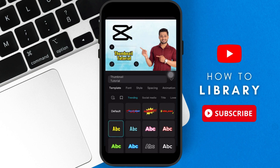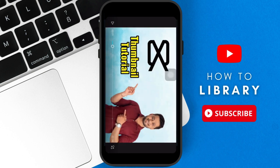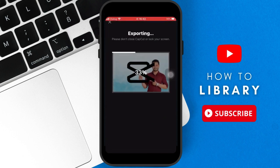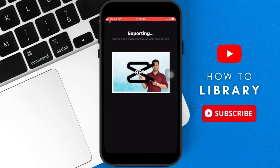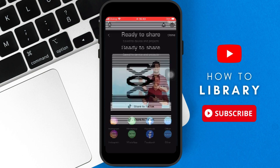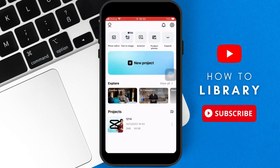Go to full screen mode to view your thumbnail and see how it looks. If it looks okay, exit full screen and then export it to your photos — and that's pretty much it.